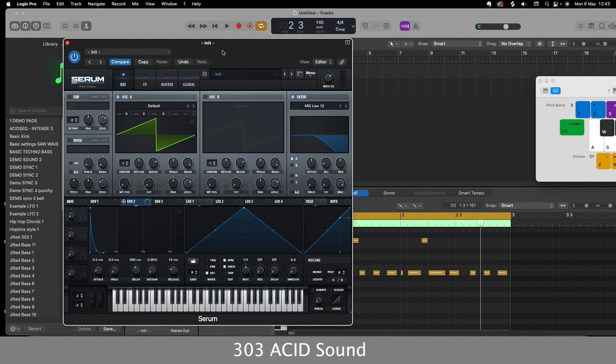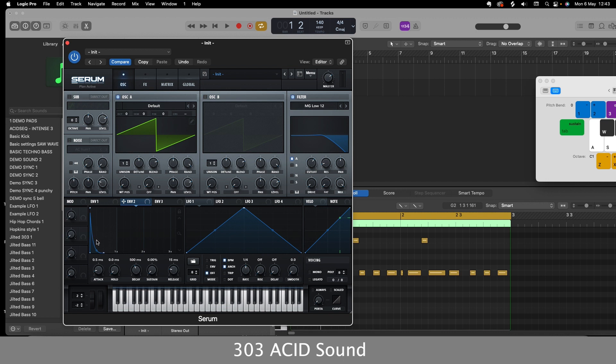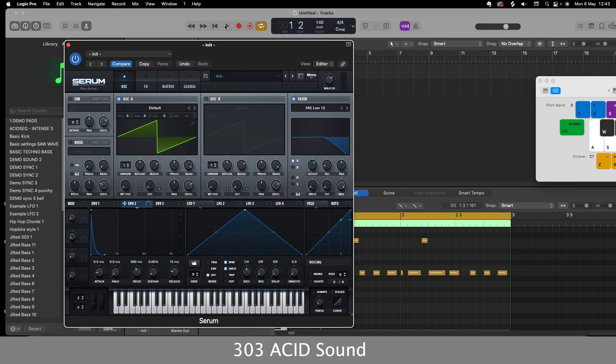So now what I'm going to do is I'm going to play that through. And already we're getting that sort of 303 acid sound because we've reduced the envelope down to quite a pluck, really. So that's the thinking behind that. And then as we bring the filter in, we start creating and sculpting our 303 sound. So I'll play that through.